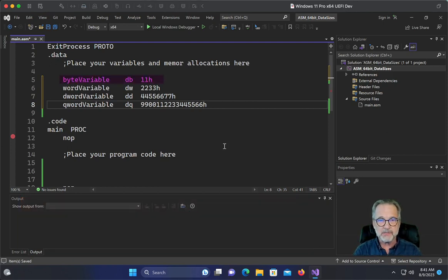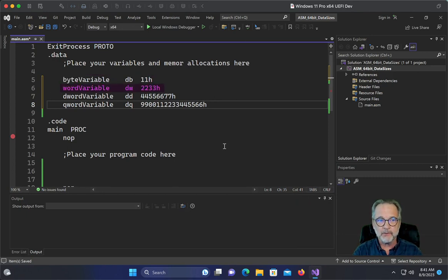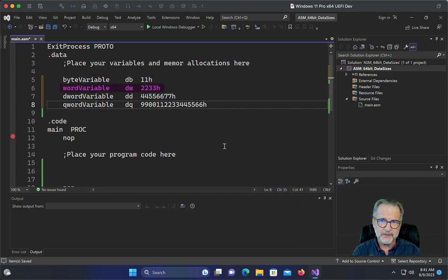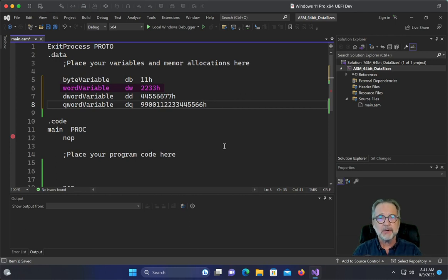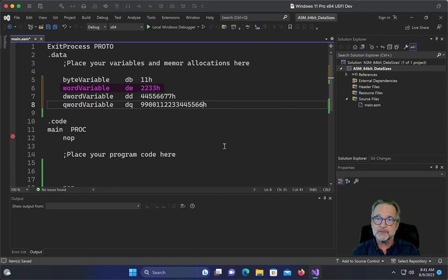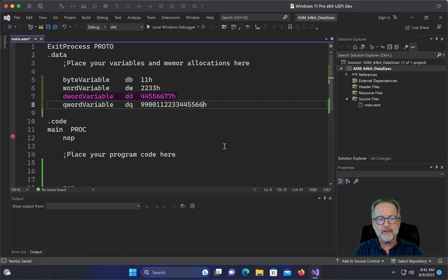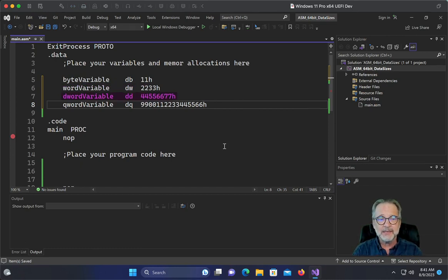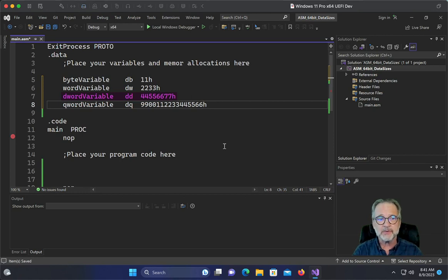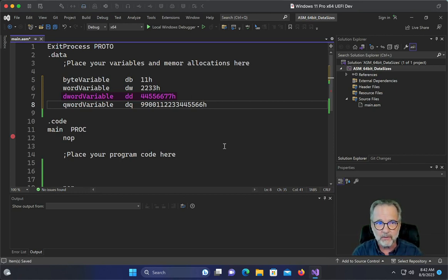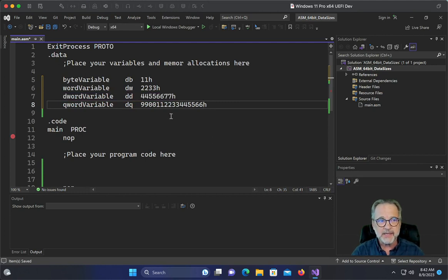The word variable, it's the value is 2233, but it'll actually be stored as 3322. The double word variable, which is 44556677, it's not going to be stored in that order. It's going to be stored in 77665544. So let's actually see that in action.